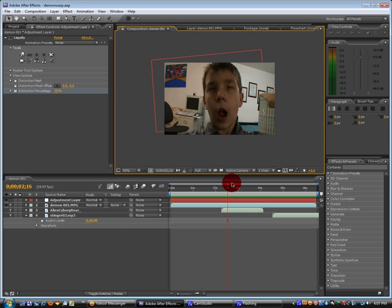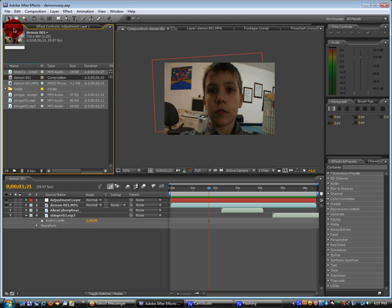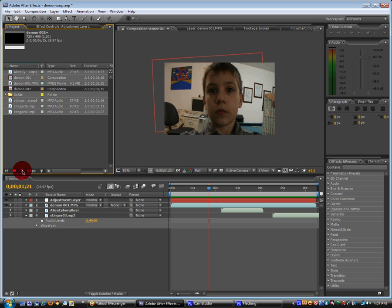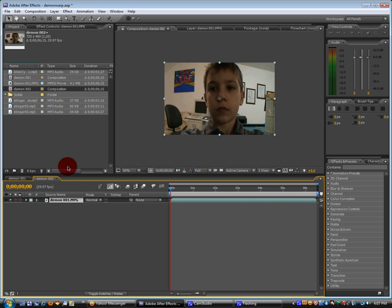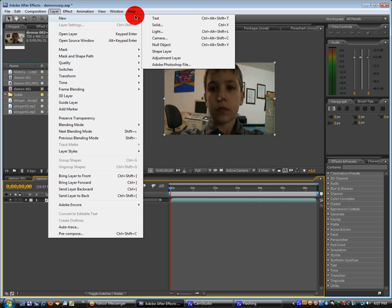Okay, so to start we're going to just take our footage and then drag it into the new composition button. And then we're going to go to layer, new, adjustment layer.